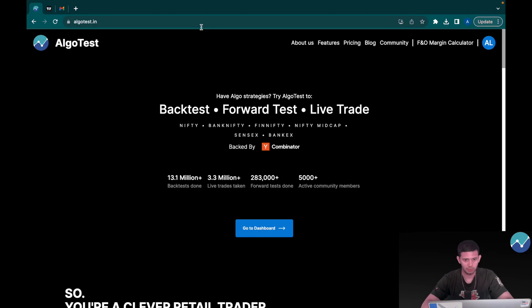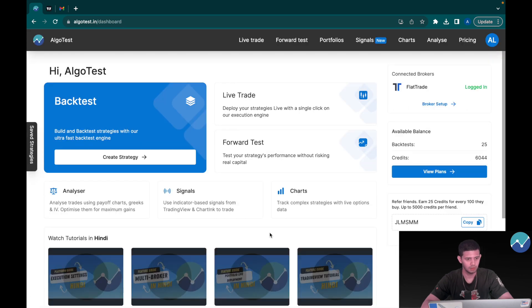We've brought an update to our trading signals platform and we've simplified everything so that there's minimal steps involved in order to actually trade with signals from TradingView and from charting. So let's get straight into the video. I'm currently on the landing page of AlgoTest and I'm going to click on go to dashboard.